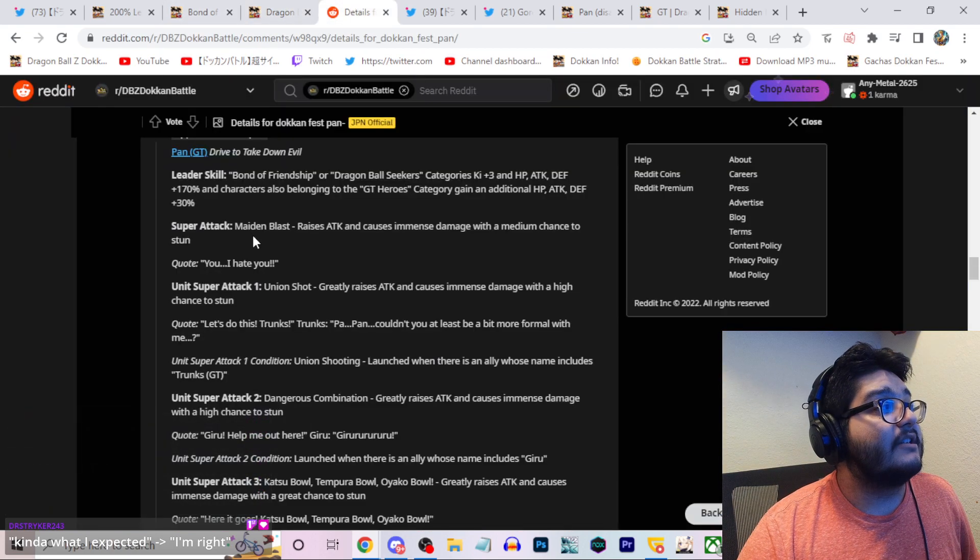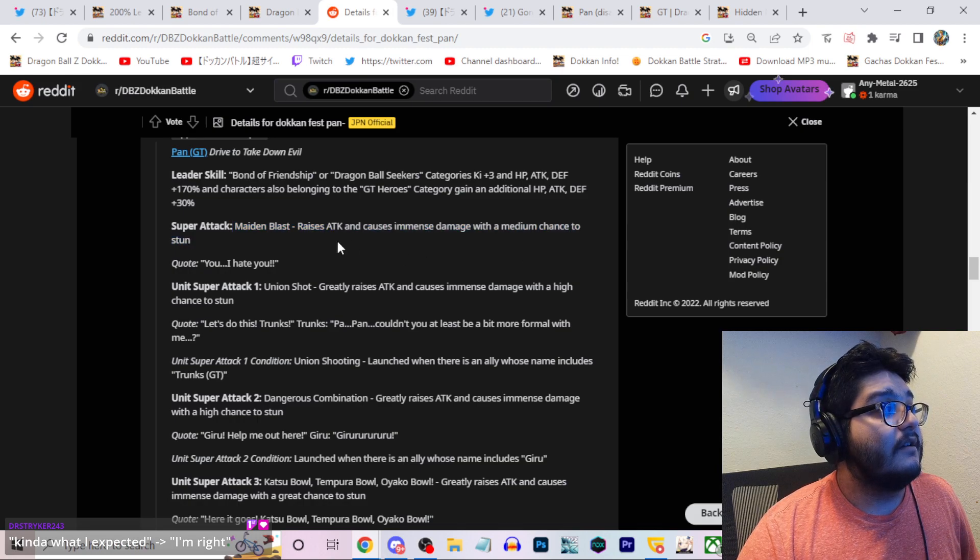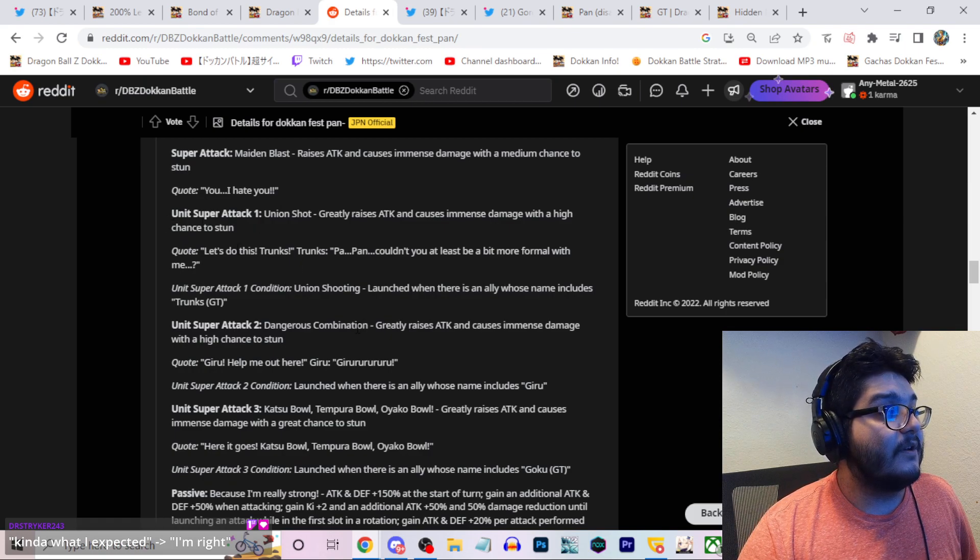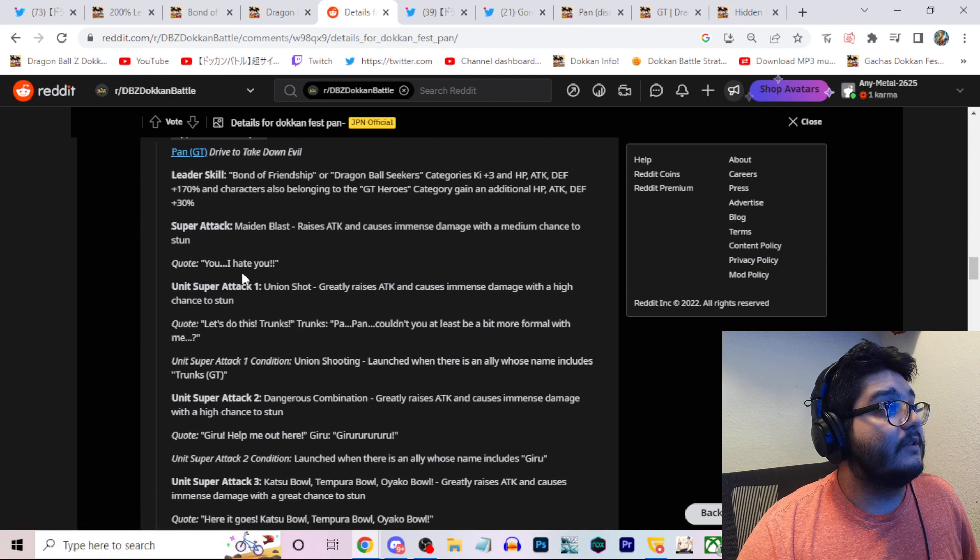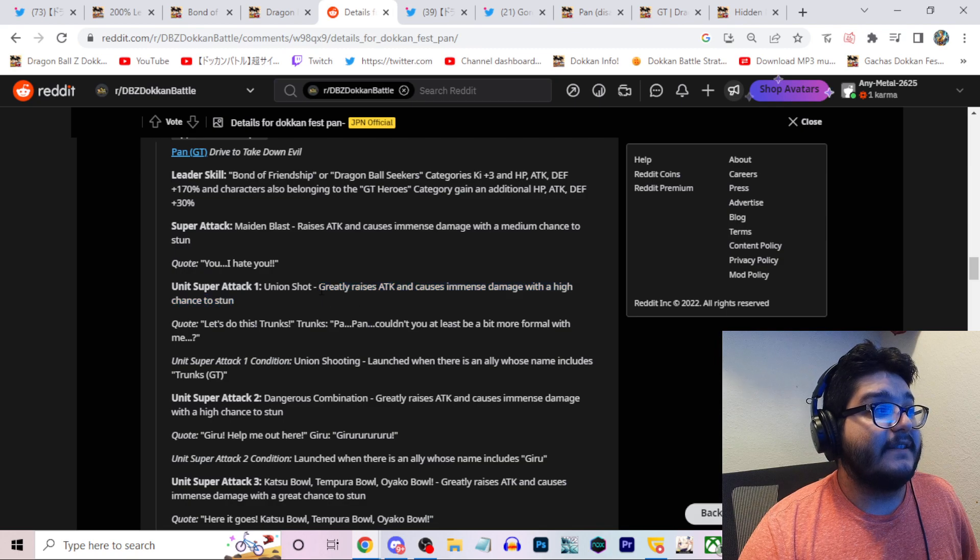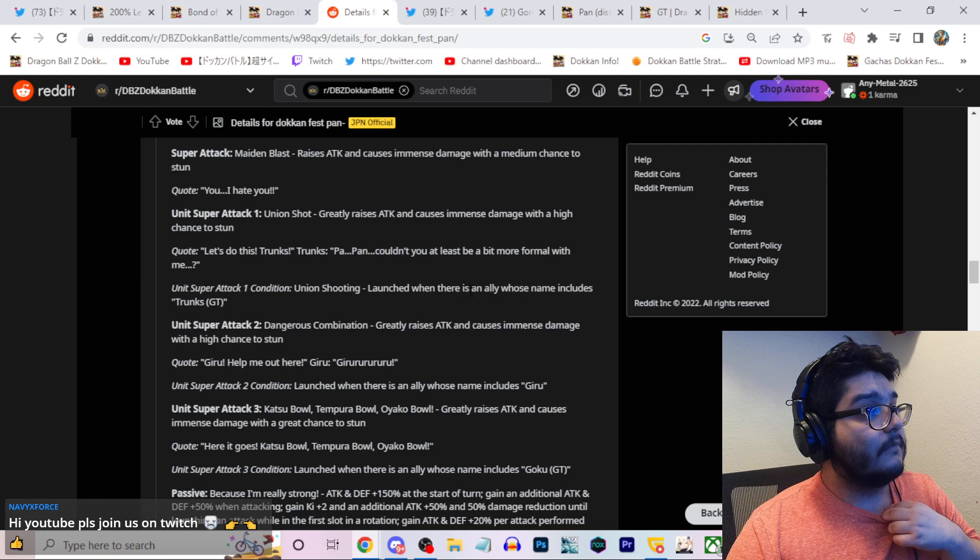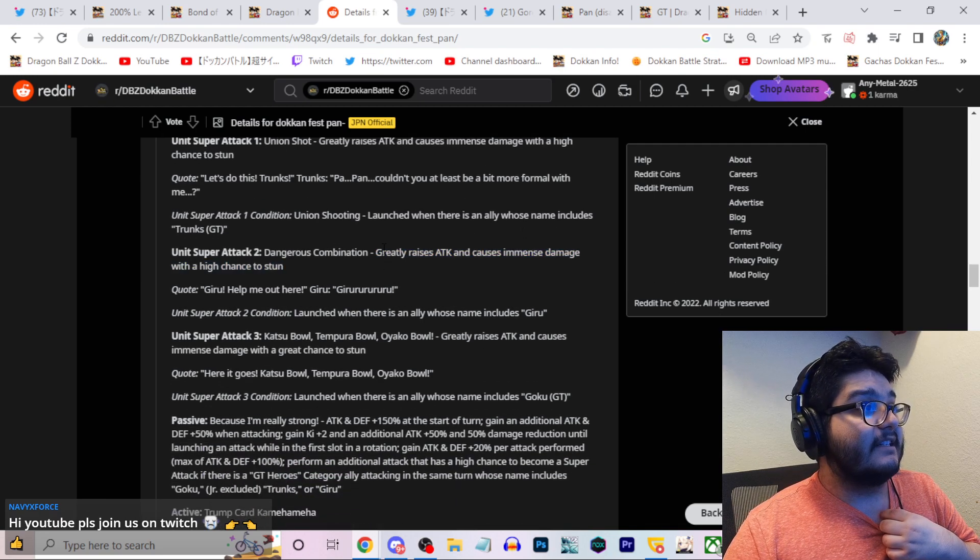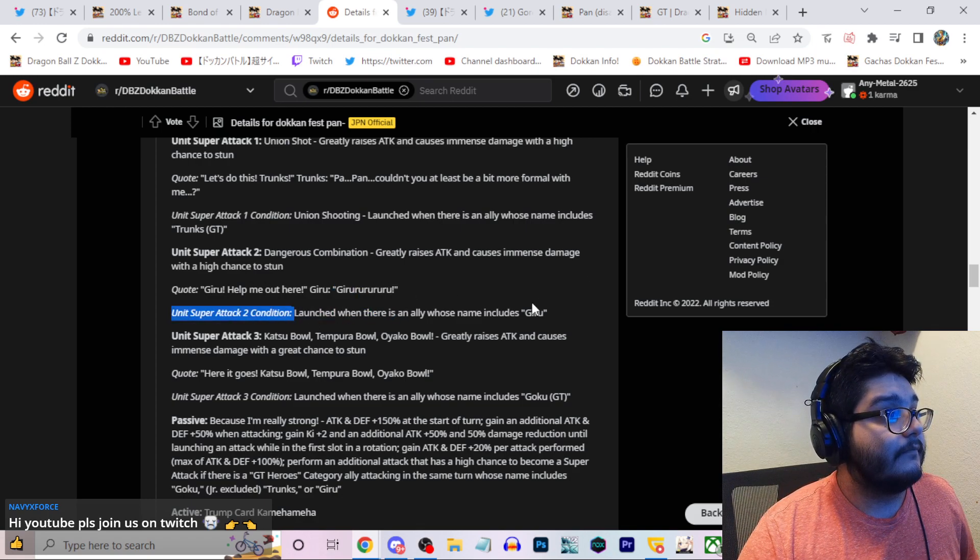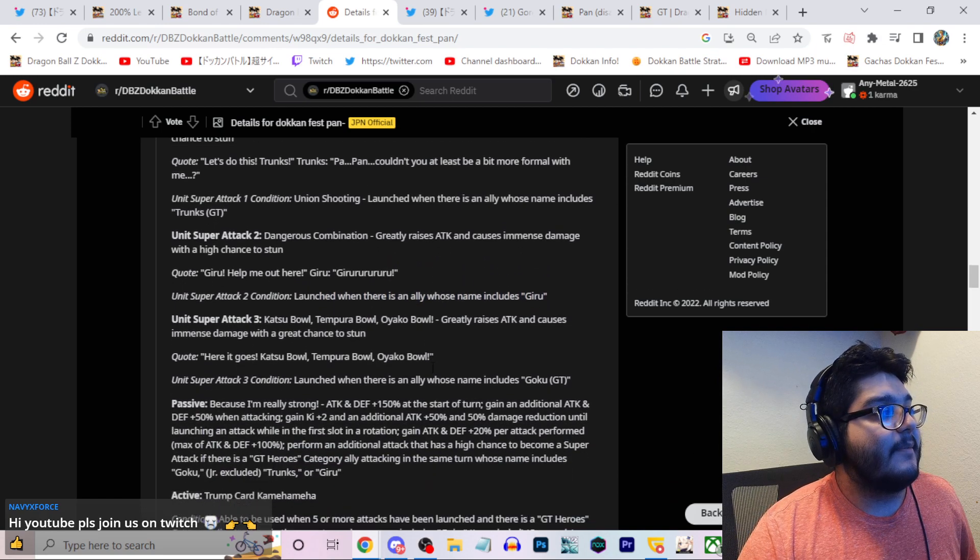Let's take a look at Pan's super attacks. Maiden blast raises attack, causes immense damage with a medium chance of stun. She has again three unit super attacks: one with Trunks, one with Giru, and then one with Goku. This is with Trunks, greatly raises attack, causes immense damage with a high chance of stun. I definitely will take that. Stacking attack greatly permanently is very powerful. With Giru it's the same thing, greatly raising attack, causes immense damage, high chance of stun. I wonder which one takes precedence, it doesn't really matter though.